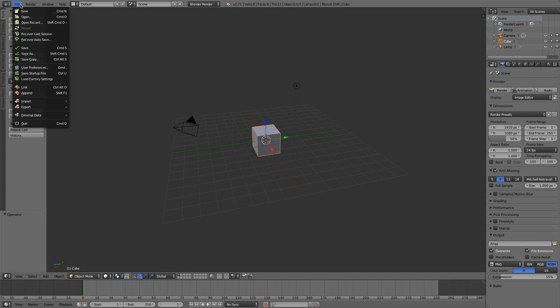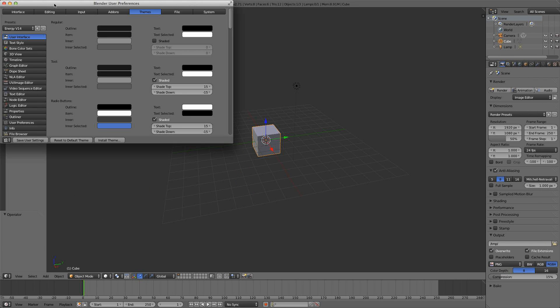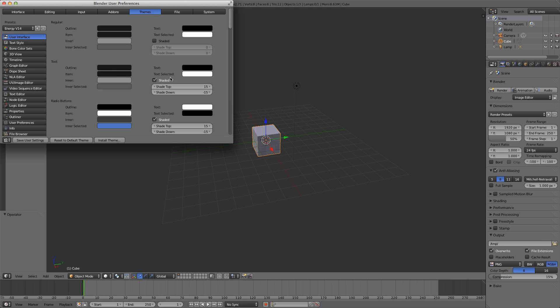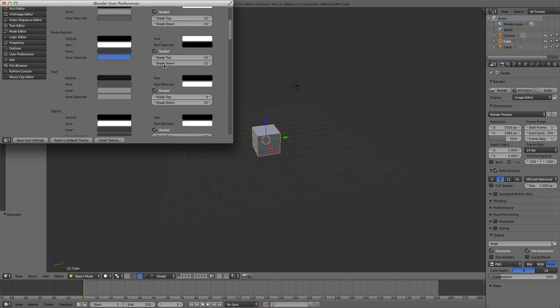You're going to go to File, User Preferences, and then you'll probably be on one of these tabs, but you just click Themes and you'll have these settings here.